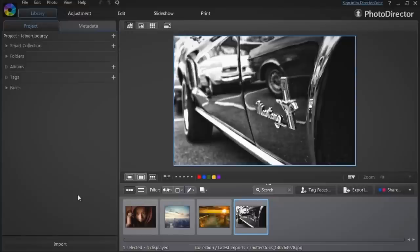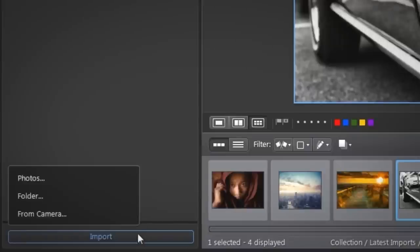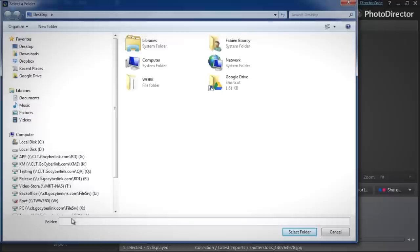To stack your images, you first need to import your image folders. At the bottom, click the Import, then Folder buttons.